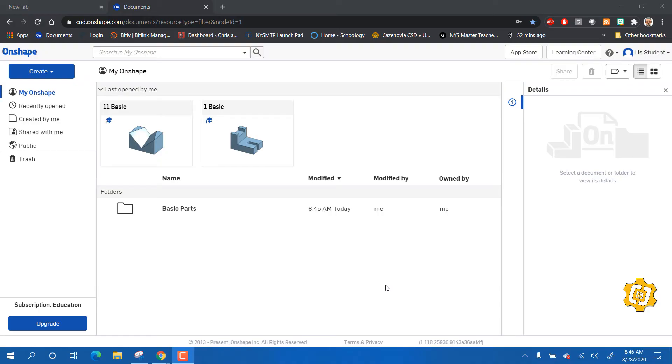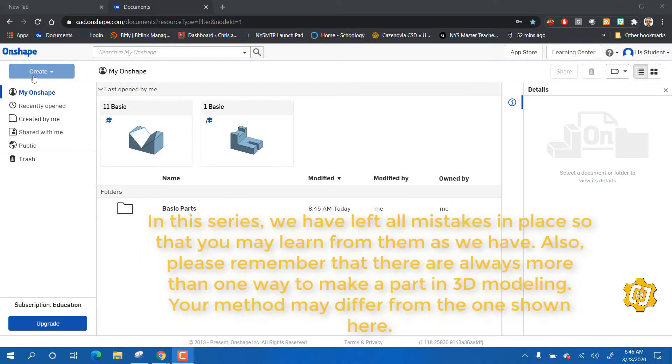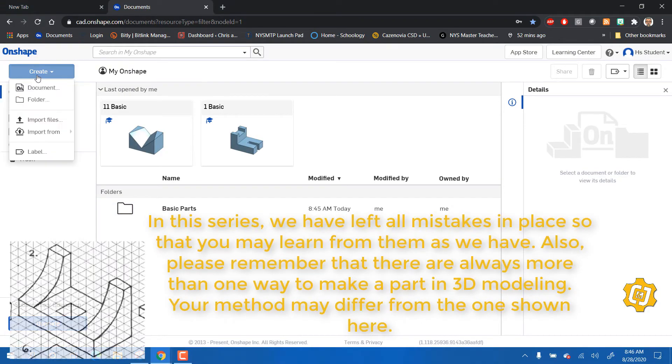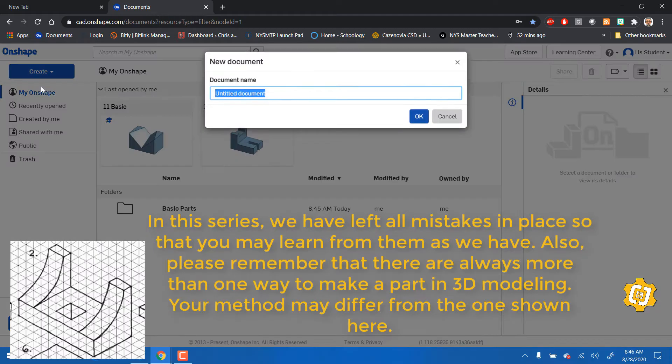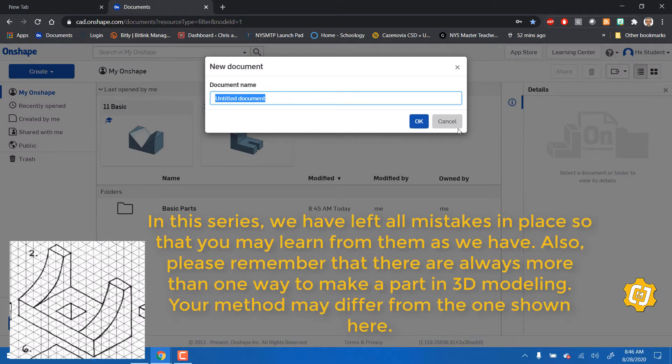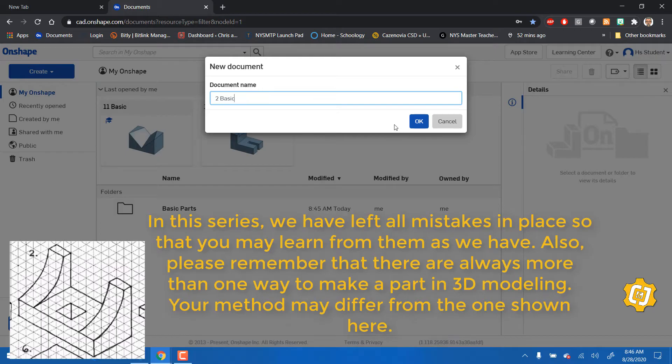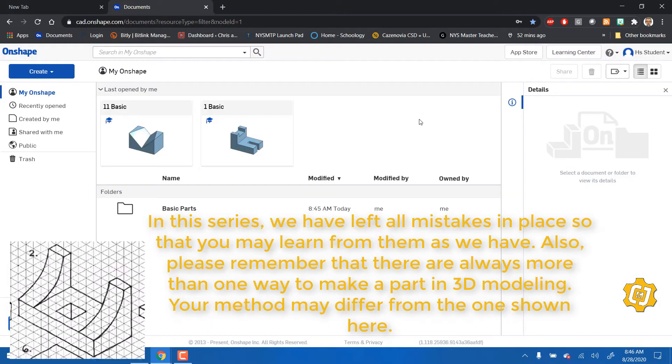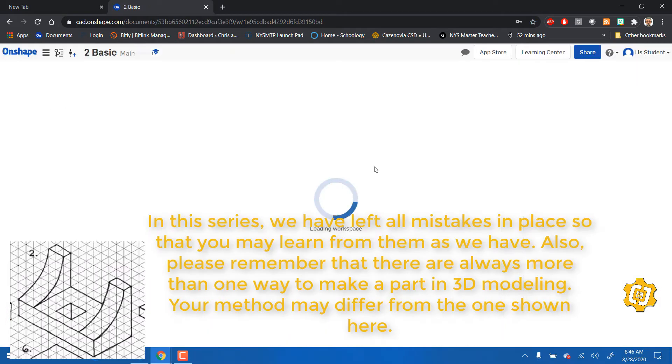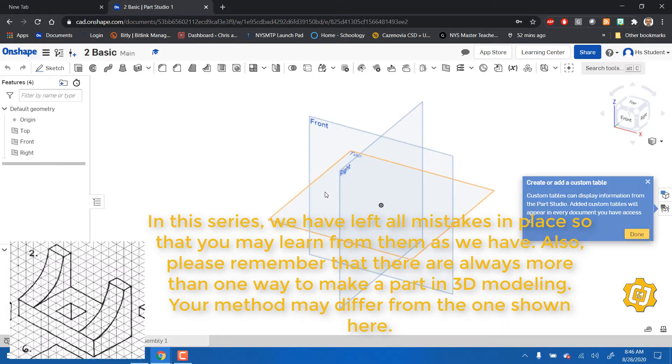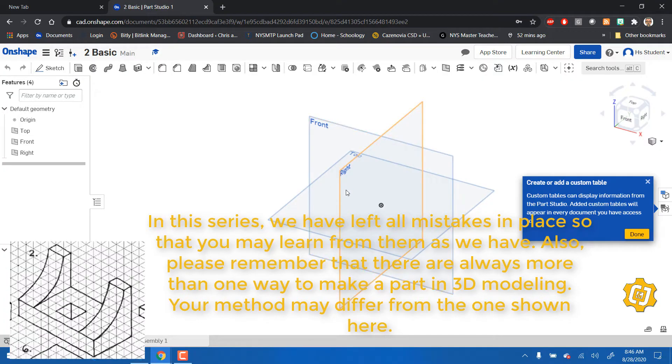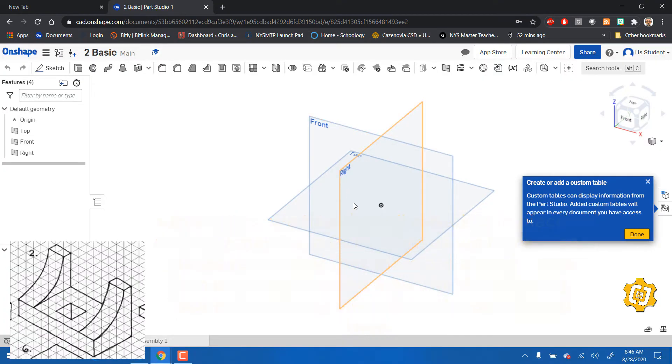Hey, welcome back. Let's make another basic part in Onshape. Just like before, we're going to create a document and let's call this 'Two Basic' because it'll be part number two from the worksheet that you can download on chrisandjimscim.com. This one I think I'm going to start from the right hand side.